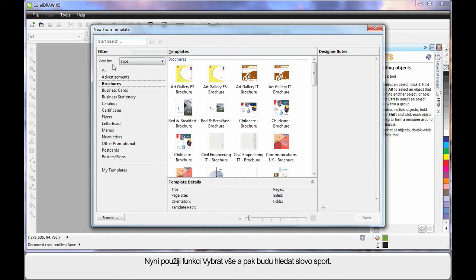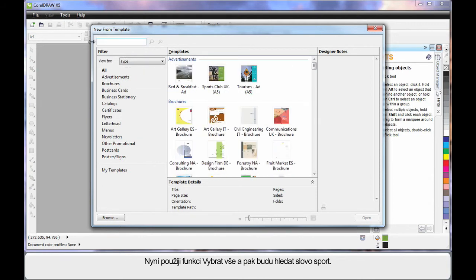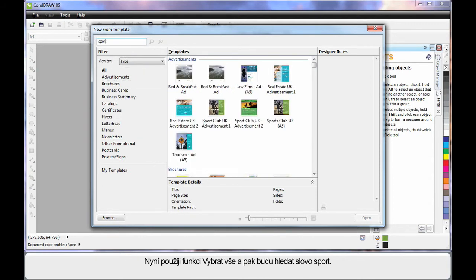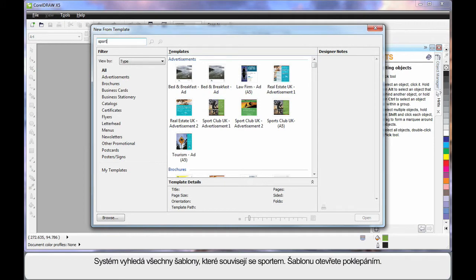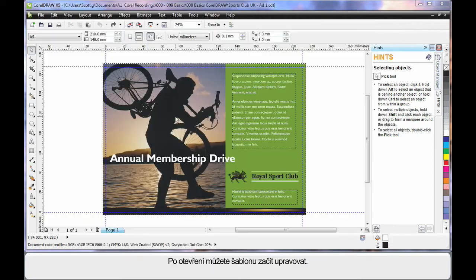I'm going to choose All and type in the word Sport because we want to do a sport style design. The system will search for everything relative to sport, and in our case I'm going to choose this one.